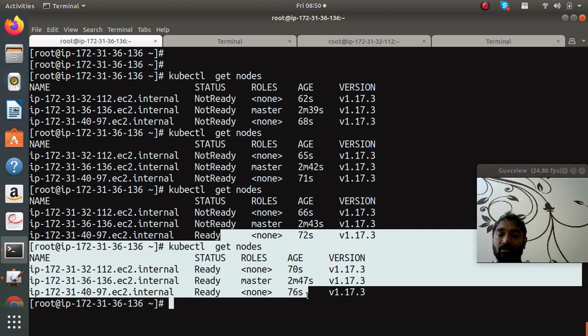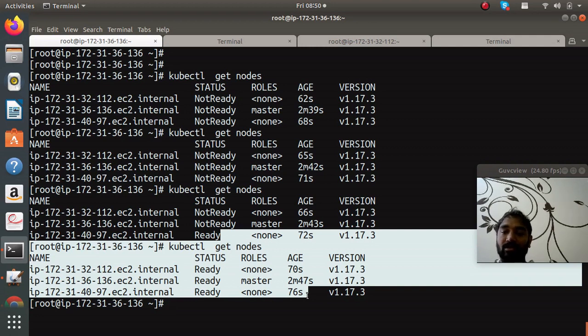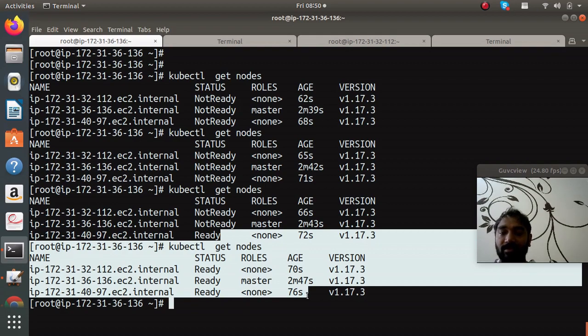Now you can just use the Kubernetes cluster and just stay tuned for future and please subscribe YouTube channel to keep yourself updated. Thank you guys, bye bye.